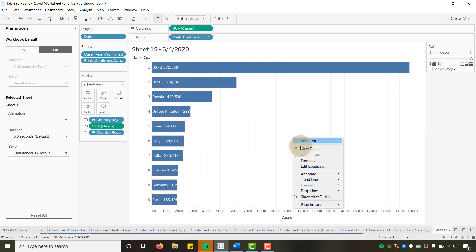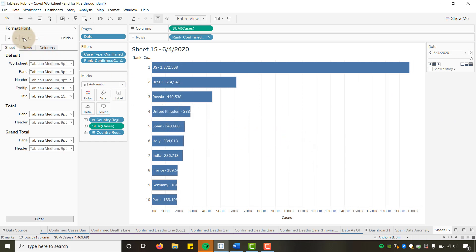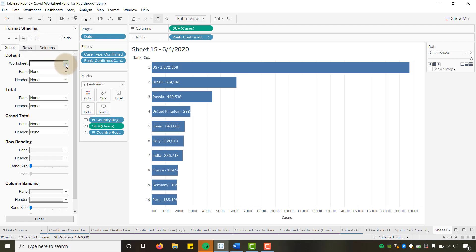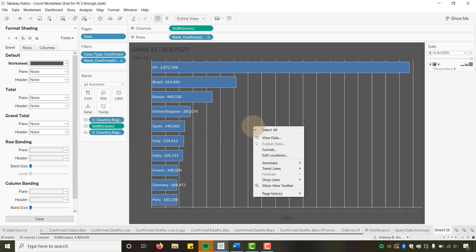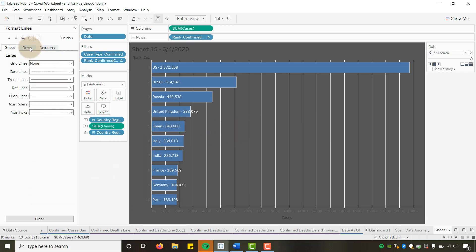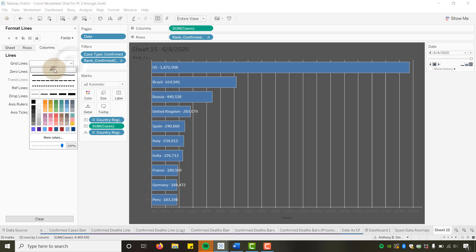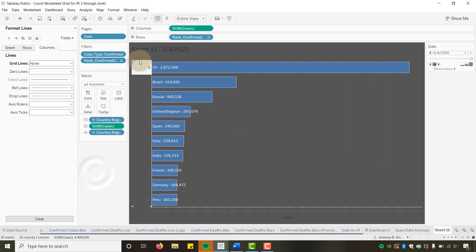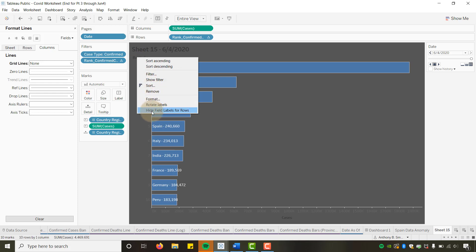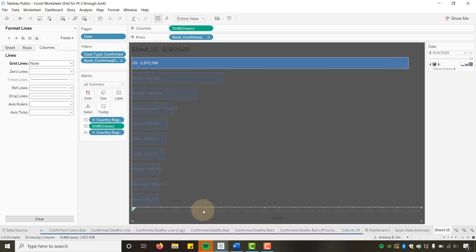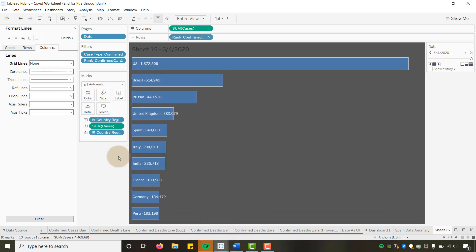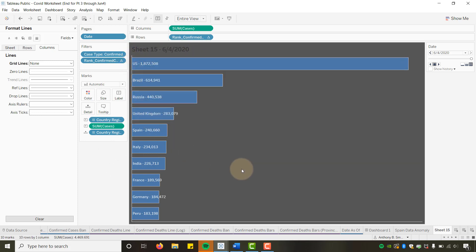Let me turn off animations for now and do some formatting. Go to Format, change the worksheet shading. Go into Lines, set grid lines to None for Columns — that shuts that off. I can uncheck and hide the field label for ranking. We can get rid of the axis label at the bottom as well. I'll leave the line for now.